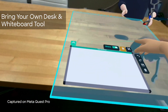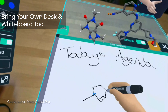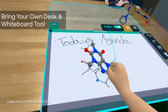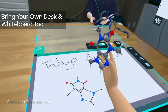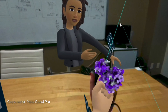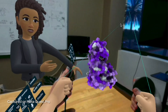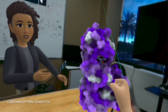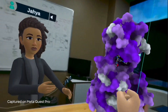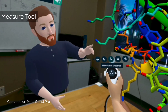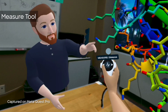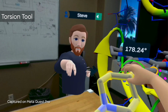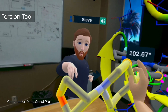But Nanome isn't just for experts — it's also used by students and enthusiasts studying chemistry and biology. Intuitively manipulate molecular structures by literally reaching out and grabbing, rotating, or enlarging your molecule. Reach out and naturally measure distances between atoms, or change bond angles by rotating your wrists.